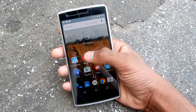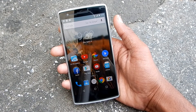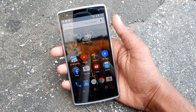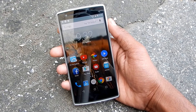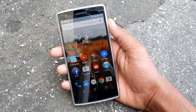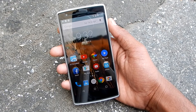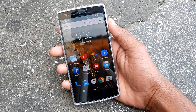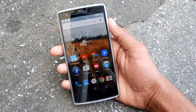Hey guys, this is Diten from Tech Talk 360, and here I have the OnePlus One running on OxygenOS. In this video I'm going to show you how to get back to CyanogenMod 11S after installing OxygenOS or any other ROM, or simply how to flash CyanogenMod 11S on the OnePlus One.